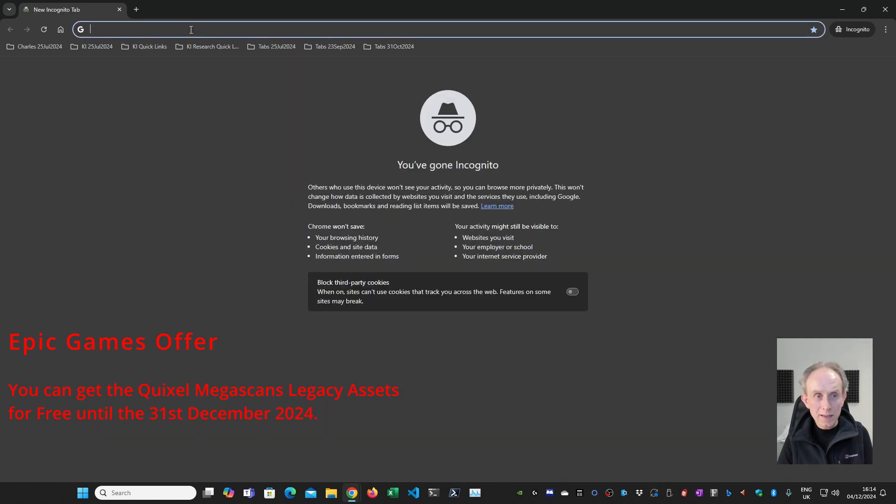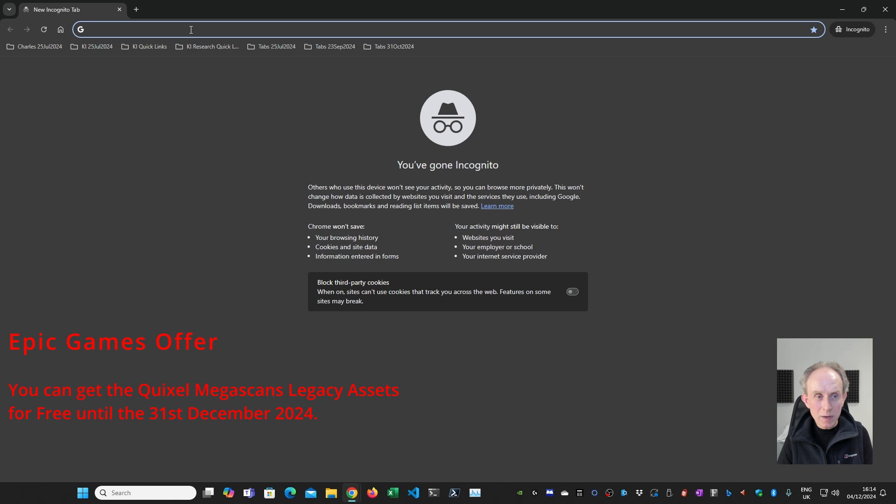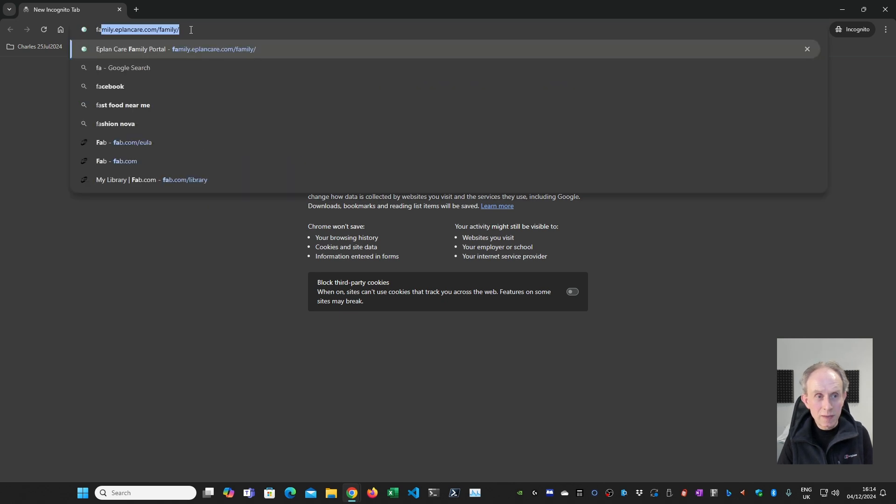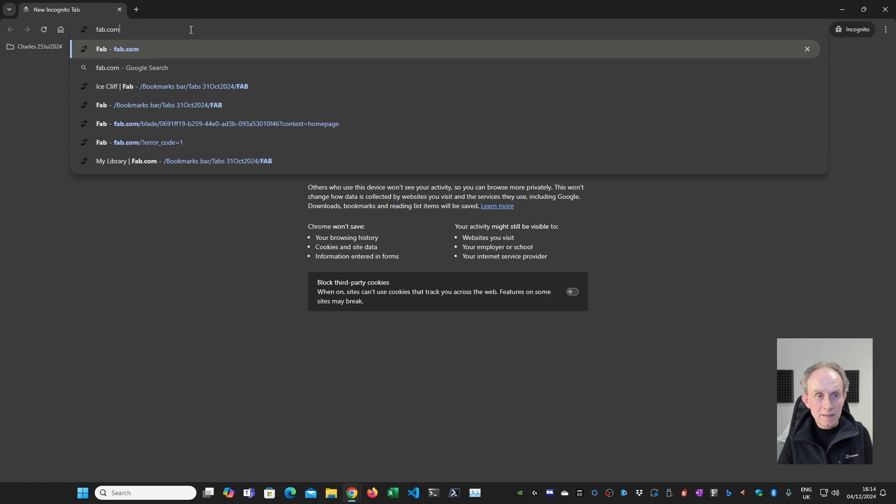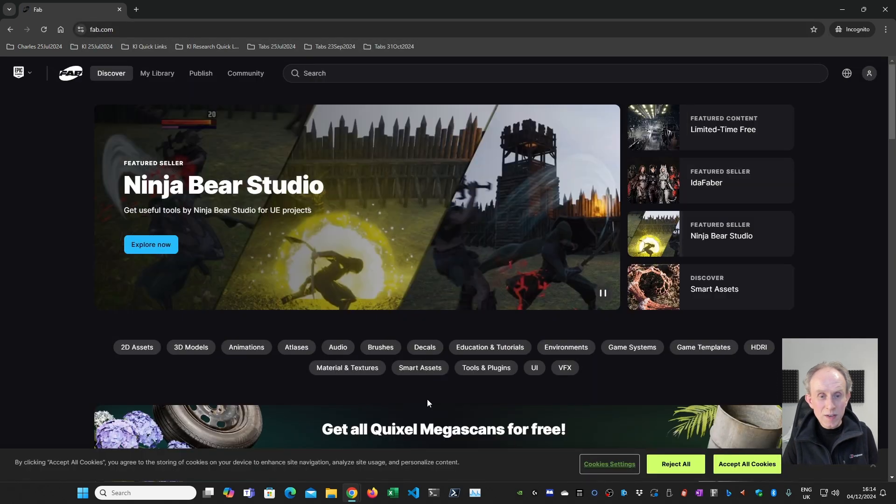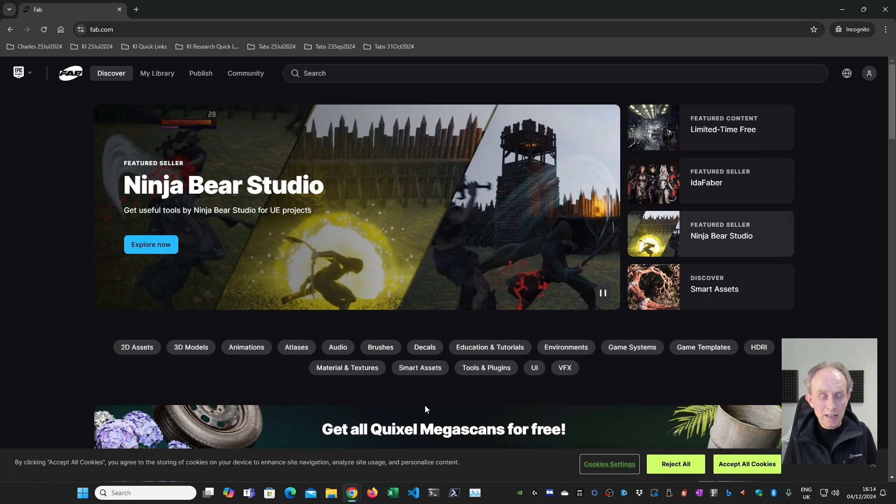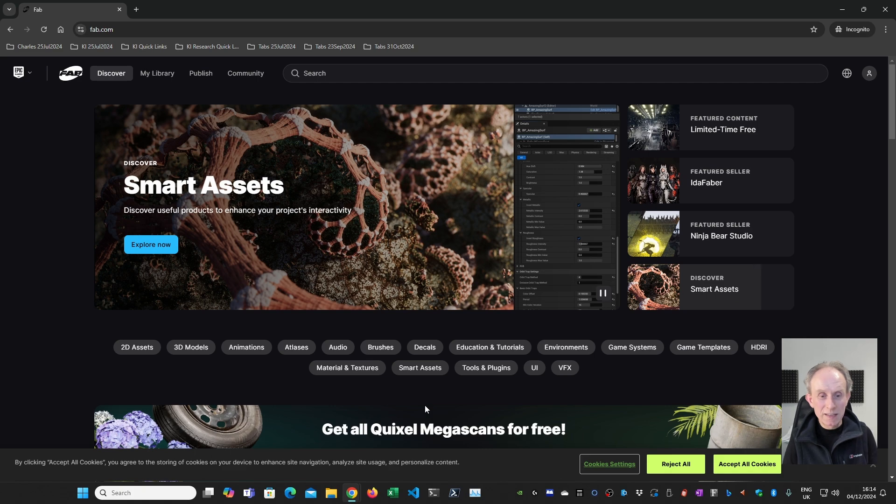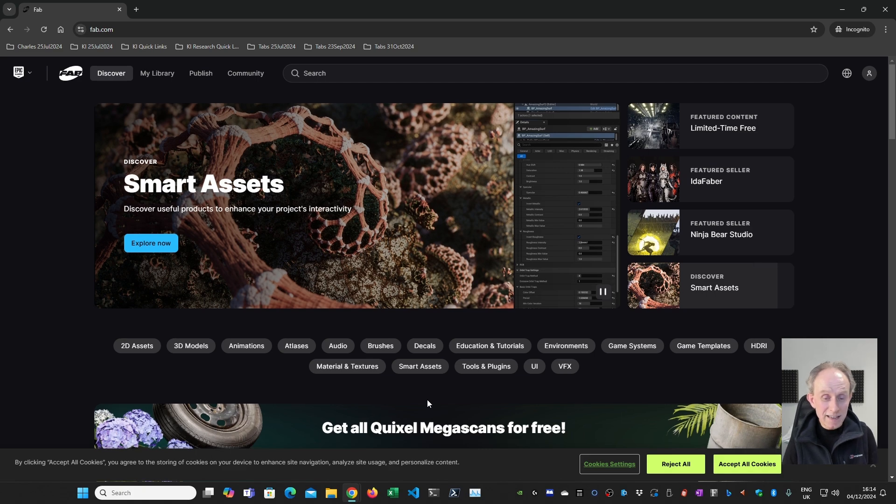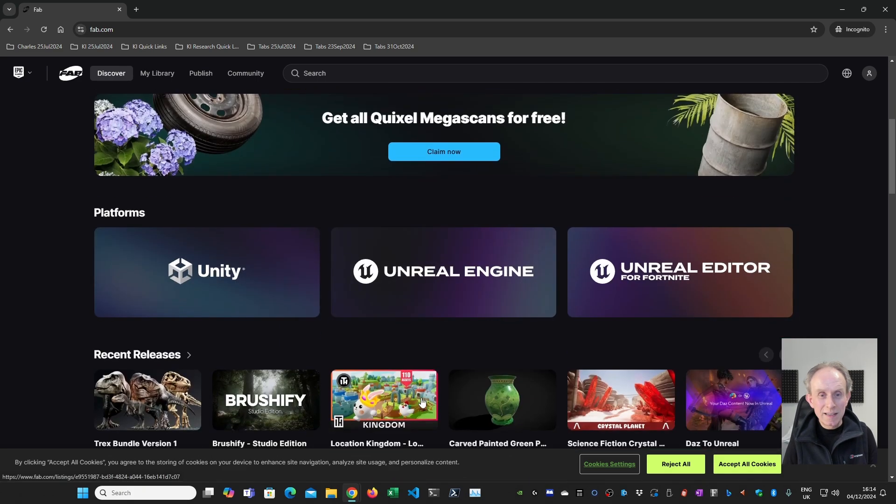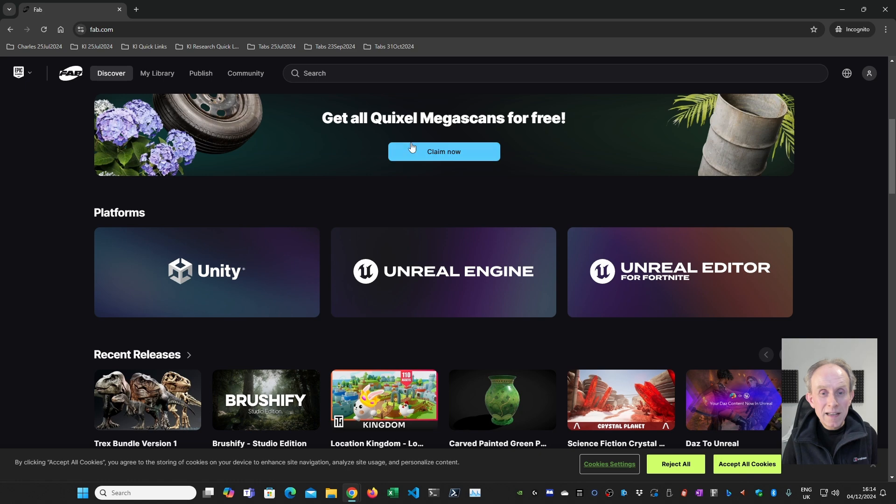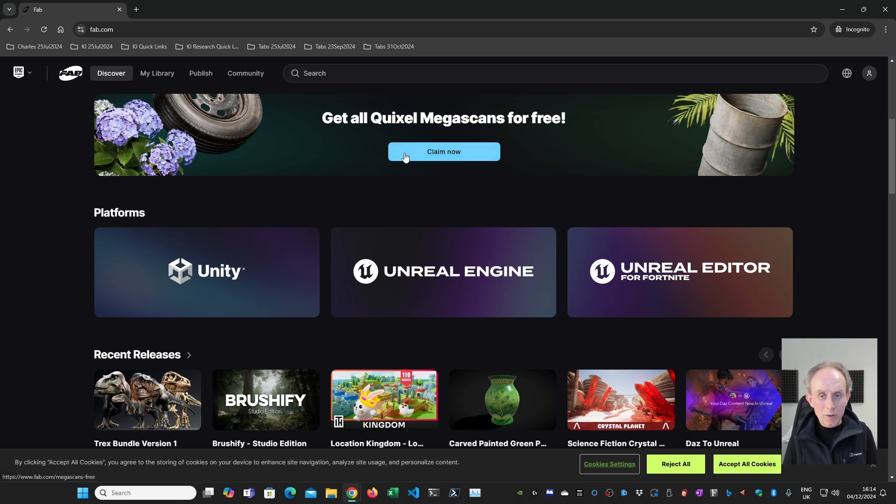While we're talking about acquiring the Megascans assets for free, you may or may not be aware that Epic Games has set up a website called fab.com. So let's have a look at fab.com. So this is fab.com. Epic Games have merged Quixel Megascans, which they bought a few years back, and Sketchfab, which they also bought, and Artstation. They had quite an acquisition spree. Anyway, you can claim all the assets now on fab.com.